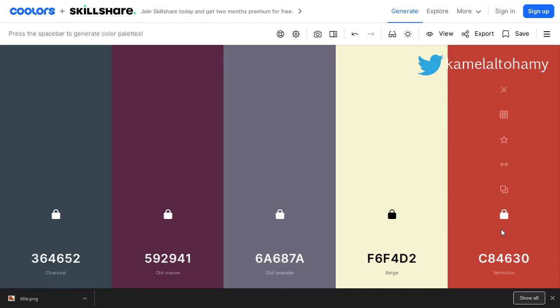So that was the way to make a color scheme for free using this online tool. I hope you enjoyed this tutorial. See you soon.